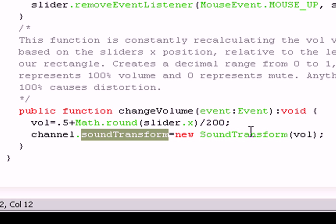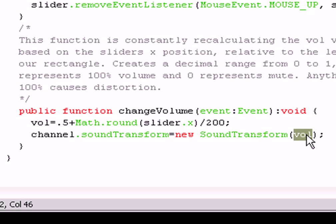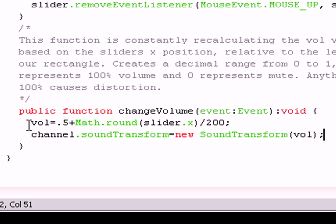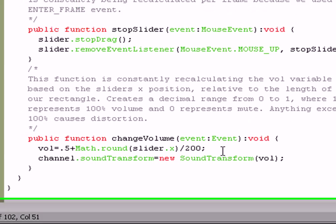And we set it equal to a new sound transform object, where volume is passed within the parentheses, that new volume we've recalculated per frame.